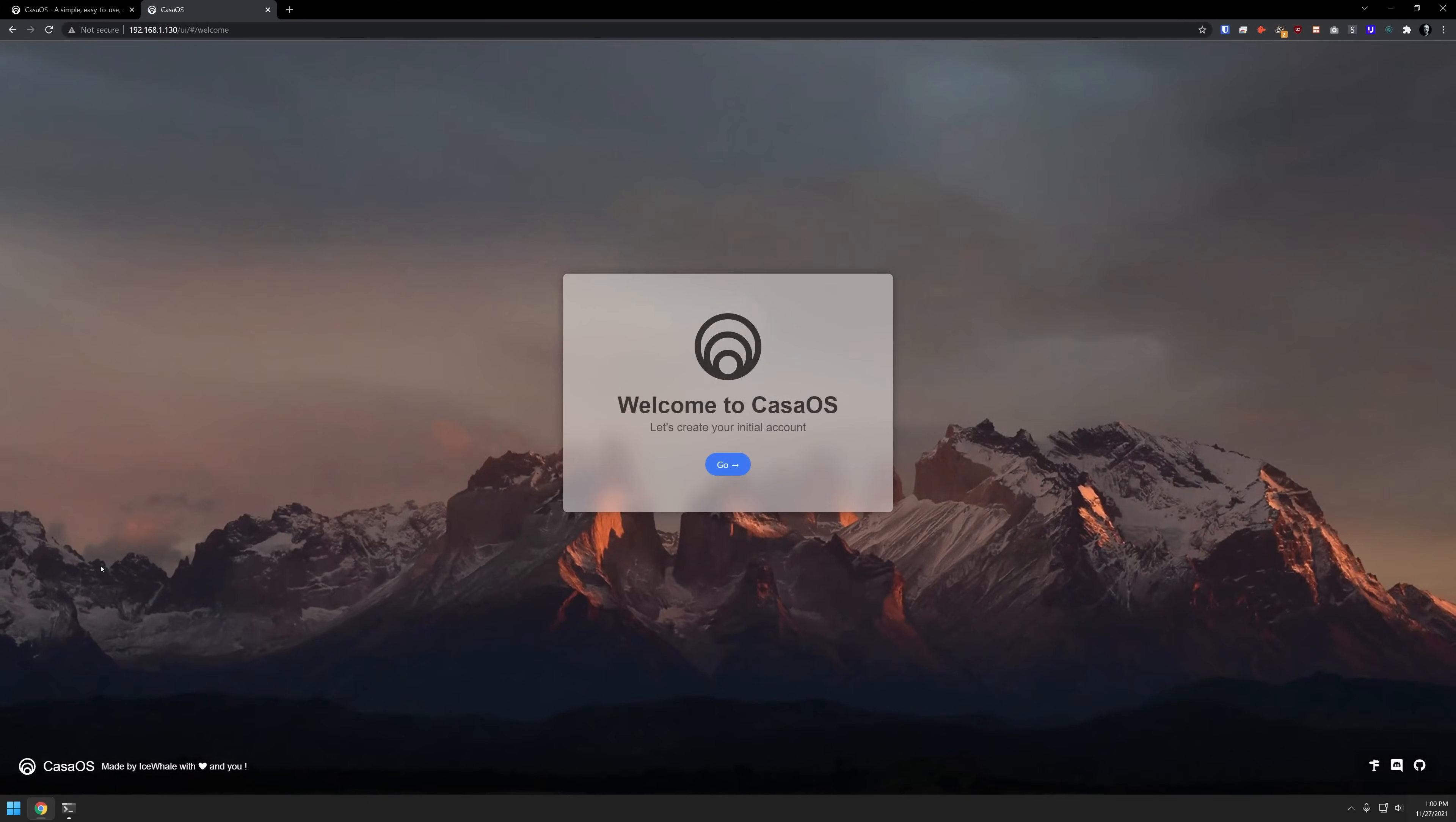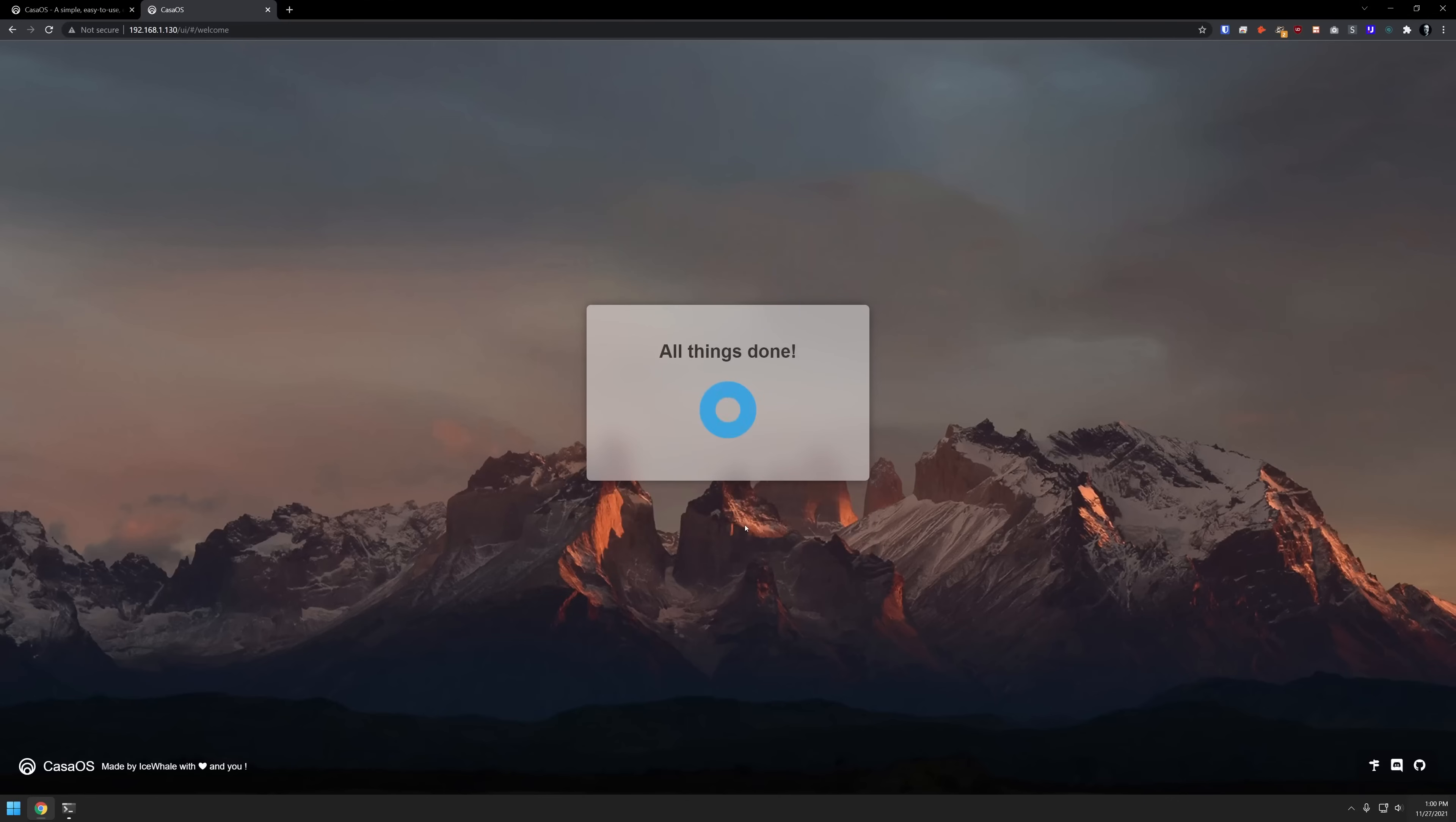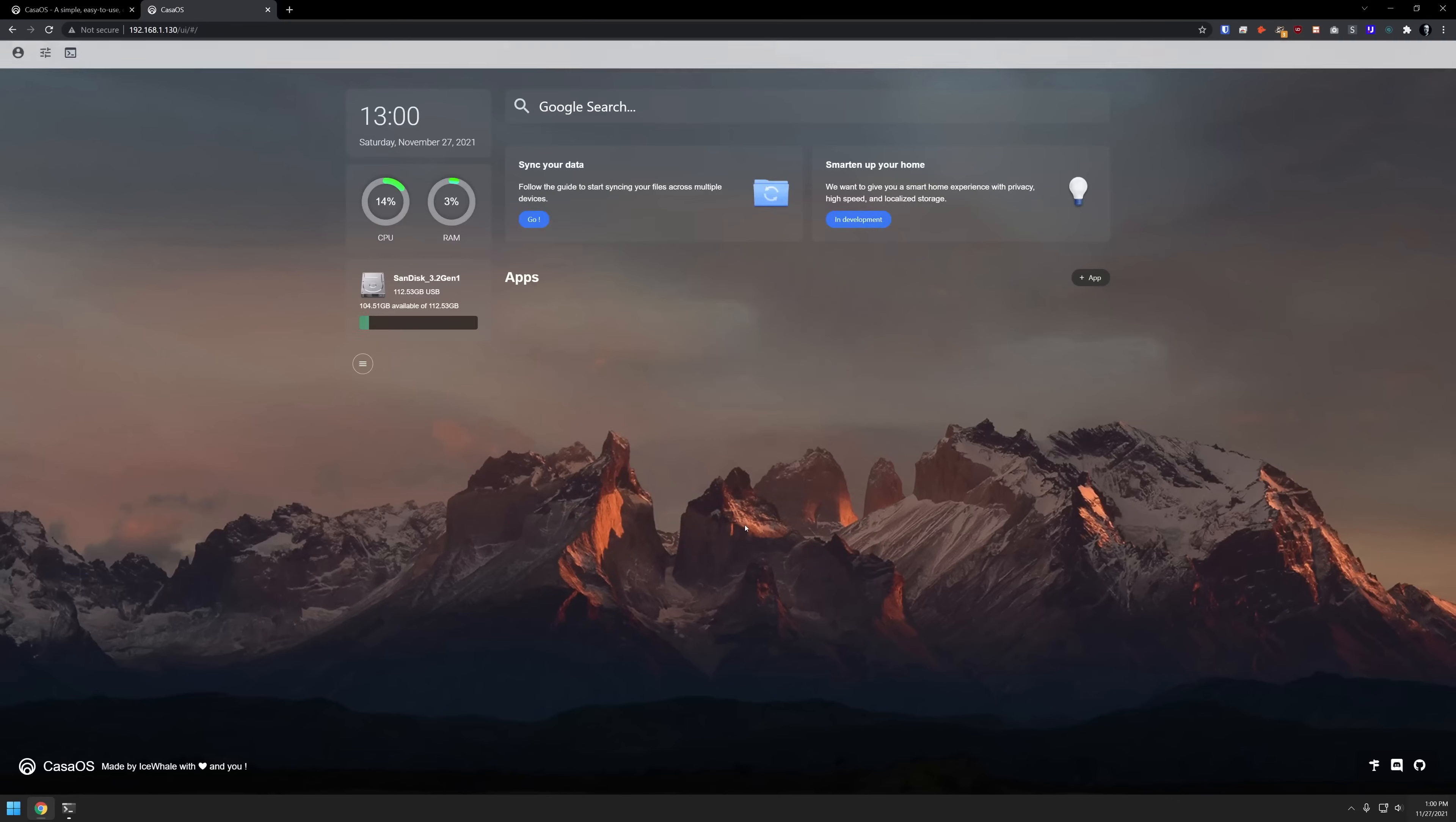So the script is finished running and it says that CasaOS is currently running at this IP address. We're going to grab that IP address, go over to our browser and type that in, press enter. Once the page loads, we'll be brought to this prompt that says let's create your initial account. We'll type in a username and a password like you would expect, then press create. It says everything is done. And here is our fresh dashboard with nothing installed on it.